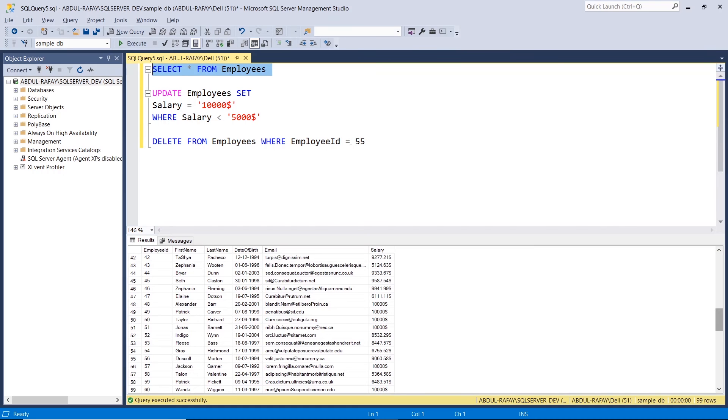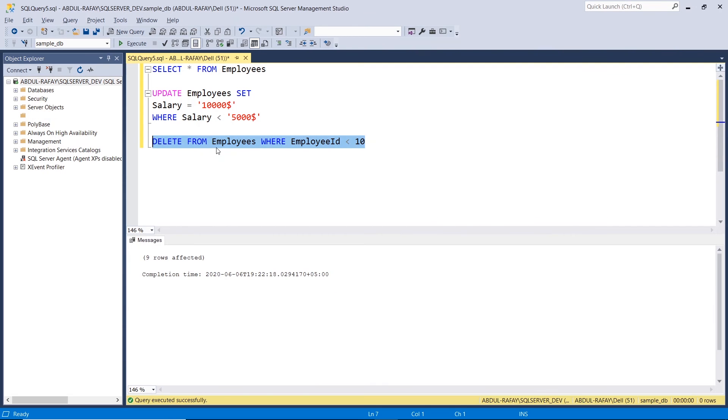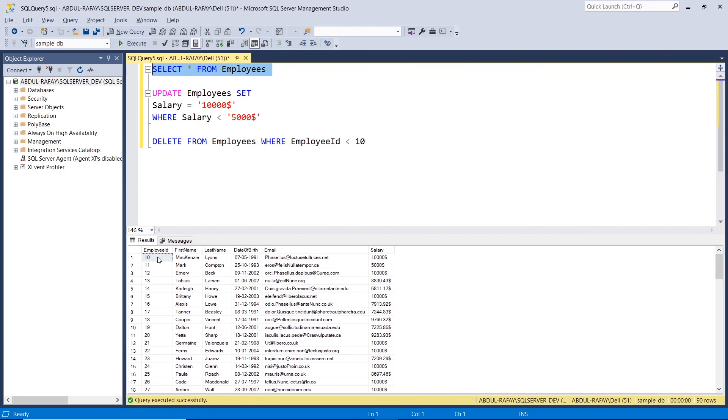So if I want to delete where the employee's ID is less than 10, that is multiple conditions. It has satisfied multiple rows. So there are 9 rows effected here. So 9 employees have deleted. So now I will see. All 10 employees have left here. The rest are deleted. So this is the update and delete command.